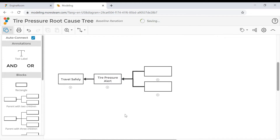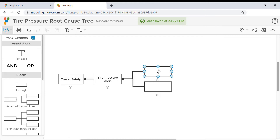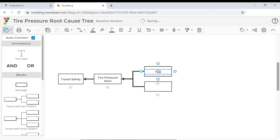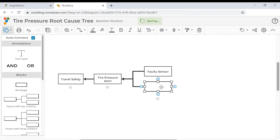Now you can continue to the right to map out the causes. The arrows go from right to left to indicate the causes leading to the problem which, if fixed, leads to the goal. Now fill in the information in each block. The tire pressure alert may have been due to a faulty sensor, or it could be due to the tire pressure actually being low.